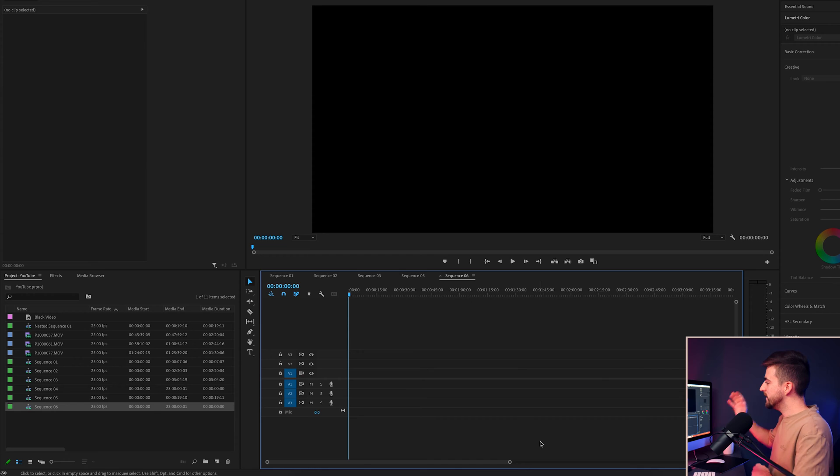In this video, I'm going to show you how to create a loading circle animation inside of Adobe Premiere Pro. So let's get into it.